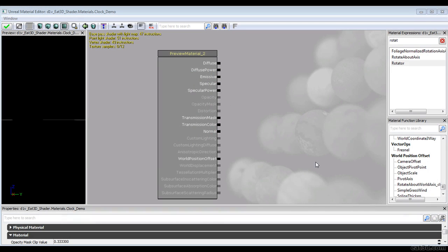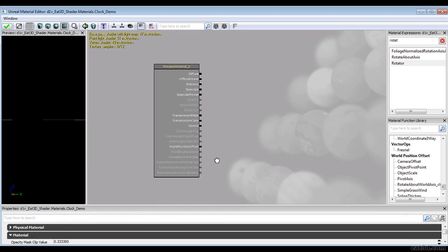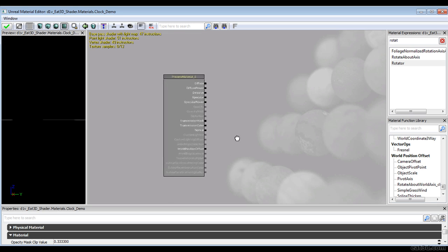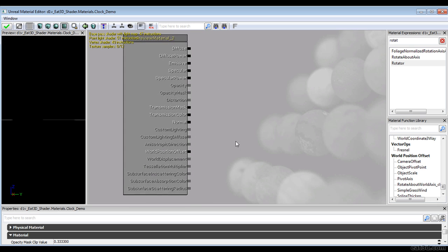Hey guys, welcome to our next chapter. This one is going to be way smaller and faster than most of what we've done before. It's a quick video on how to do a real-time animated clock that actually works properly. Let's just get right into it.